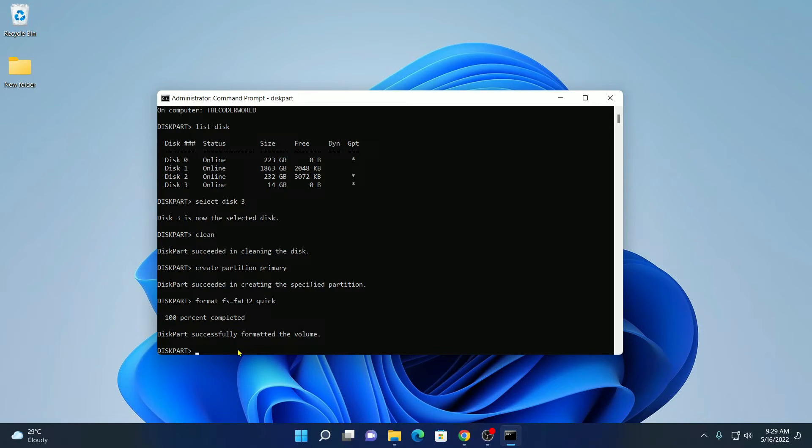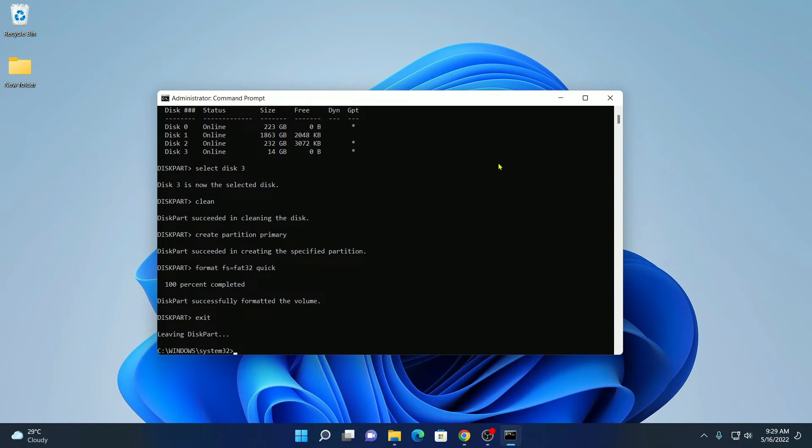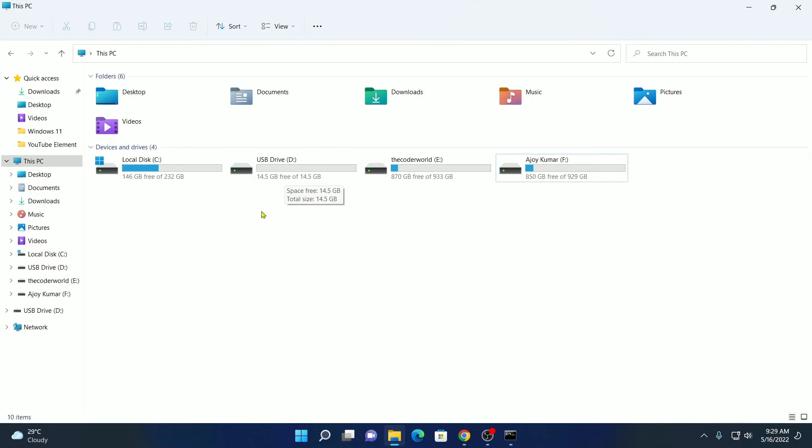Here write exit. Then hit enter. Now let us check whether our bootable pen drive has been converted to a normal pen drive or not. For that simply open file explorer. And here you can see that your bootable pen drive has been converted to a normal pen drive.